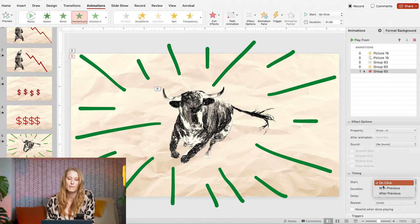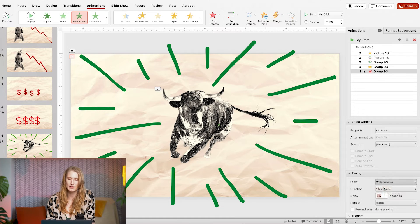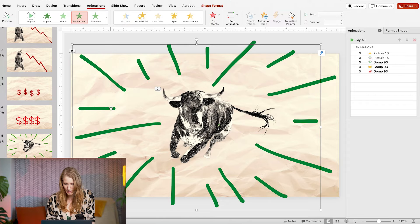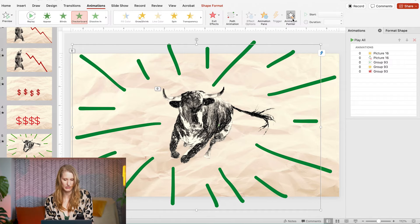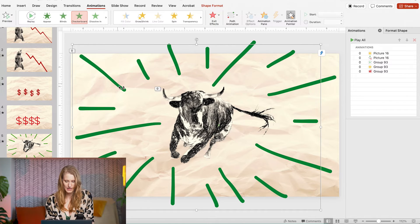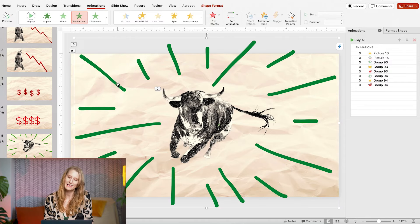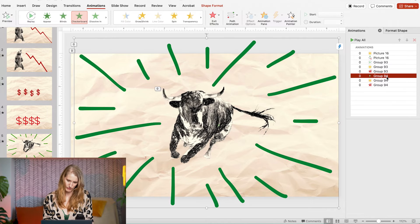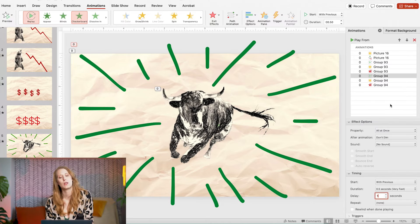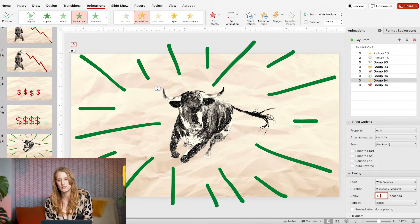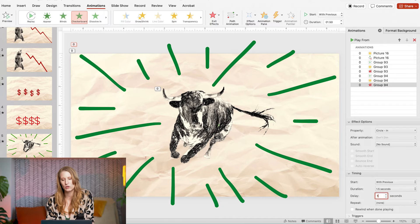Now I'll make sure that group is selected and click on the animation painter and apply that exact animation sequence to my second group. I will adjust the timings so it appears after.